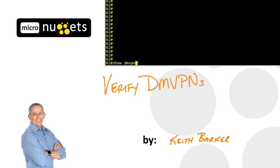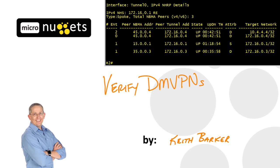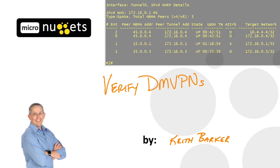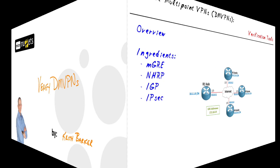In this video we'll take a quick look at how we can verify our implementation of a dynamic multipoint VPN. Let's begin.